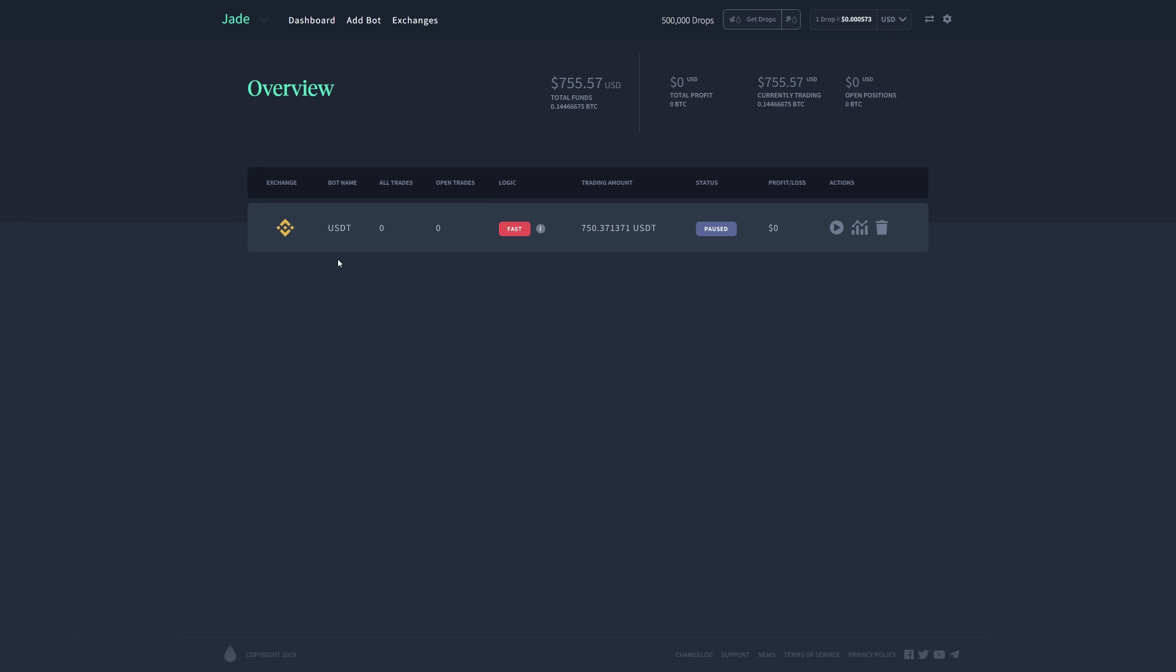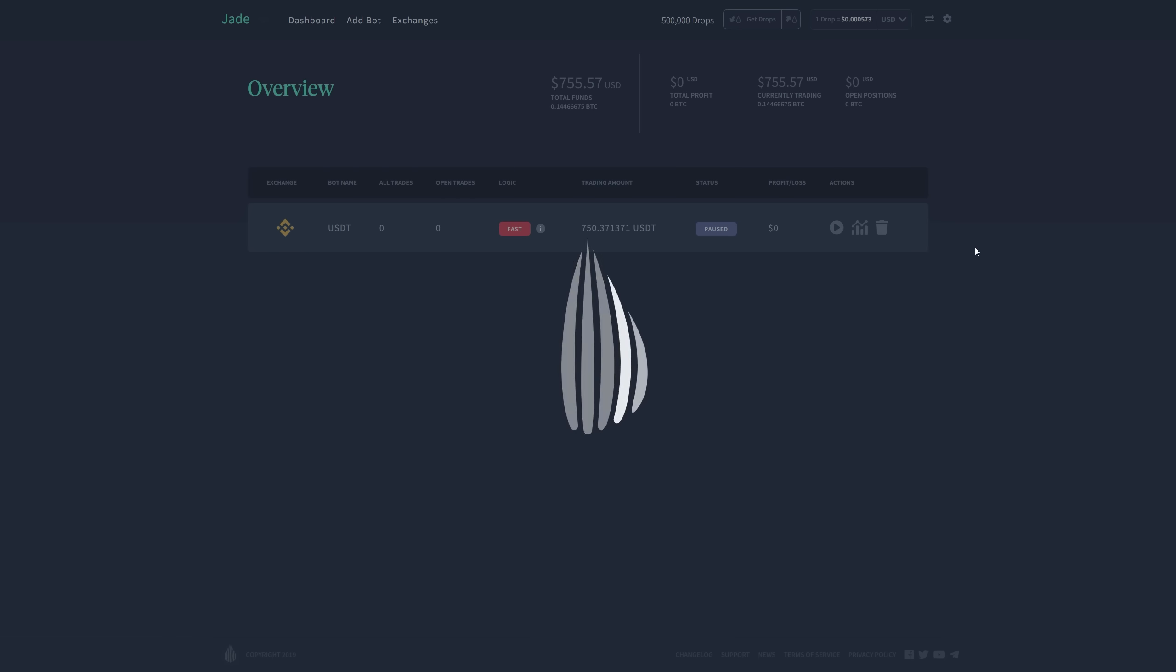The exchange is Binance, USD Tether, zero trades, zero open trades, fast logic, and the trading amount is $750 USD Tether. The status is paused, so I'm going to activate it by clicking this icon right here.